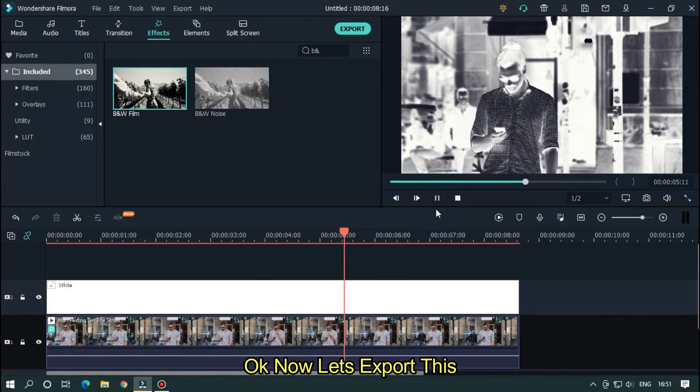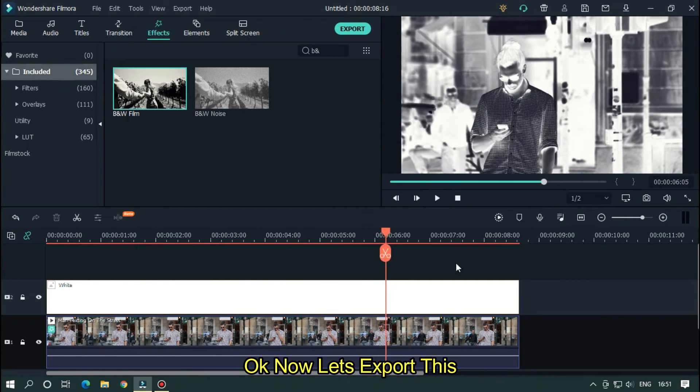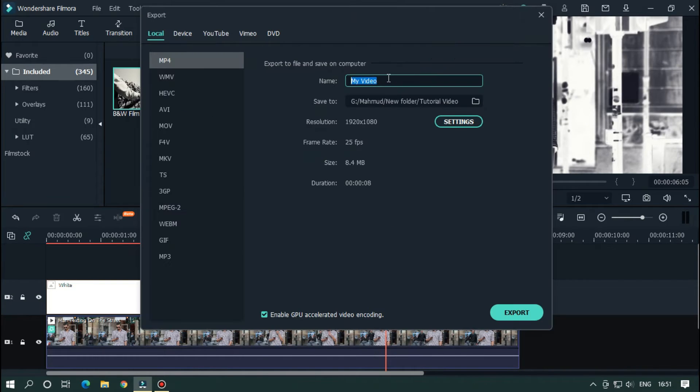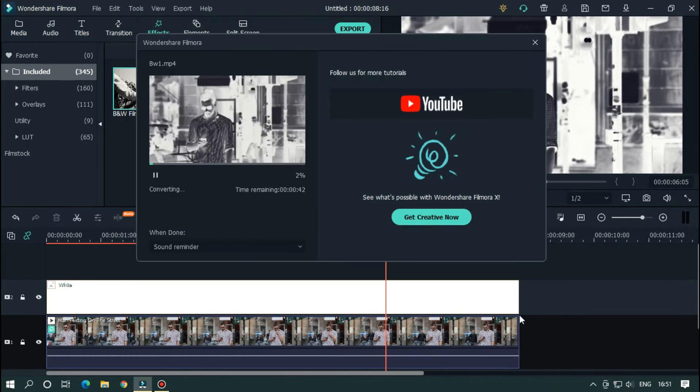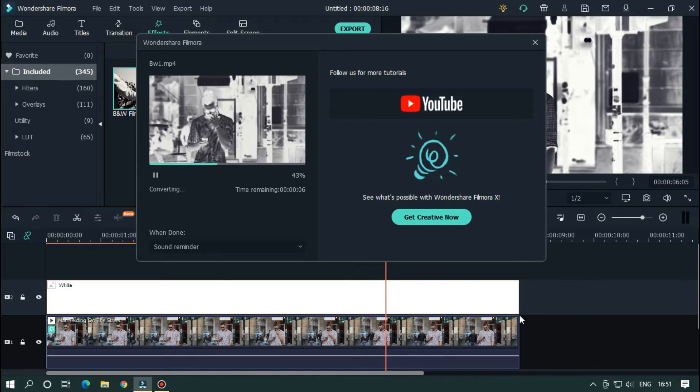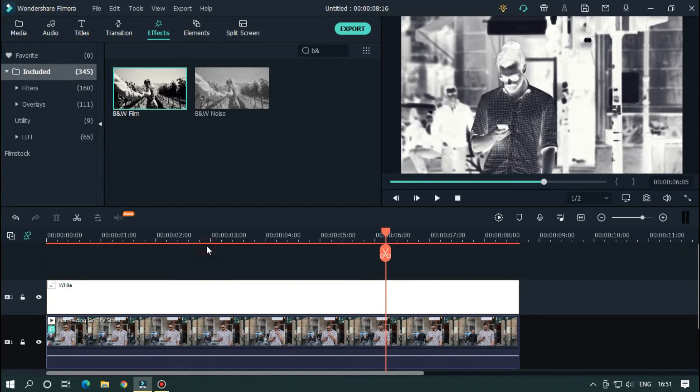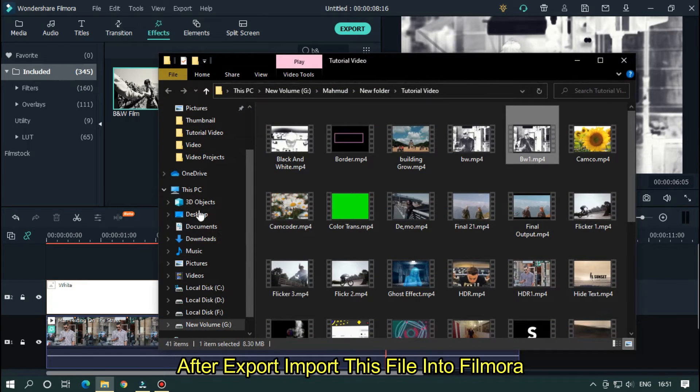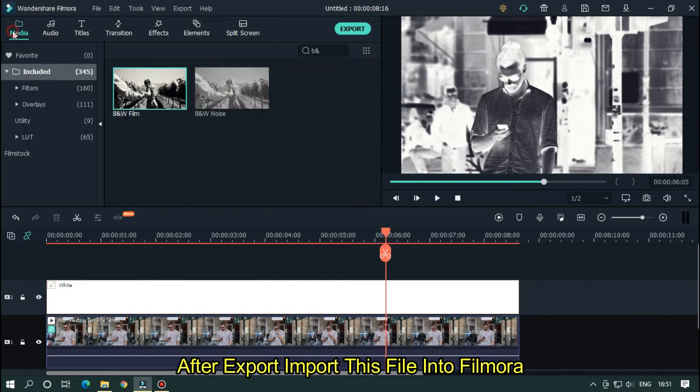So let's export this. After export, import this file into Filmora.